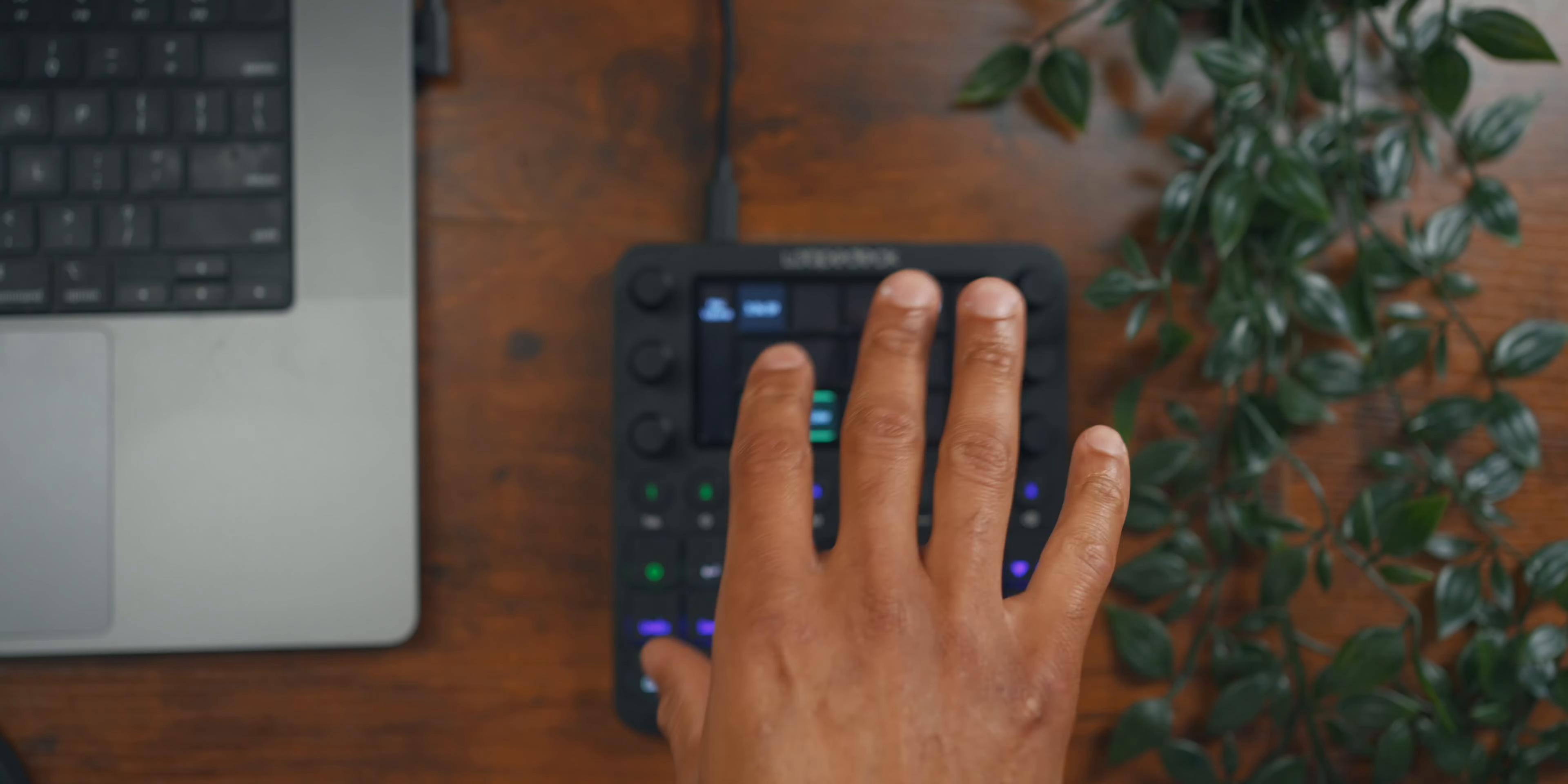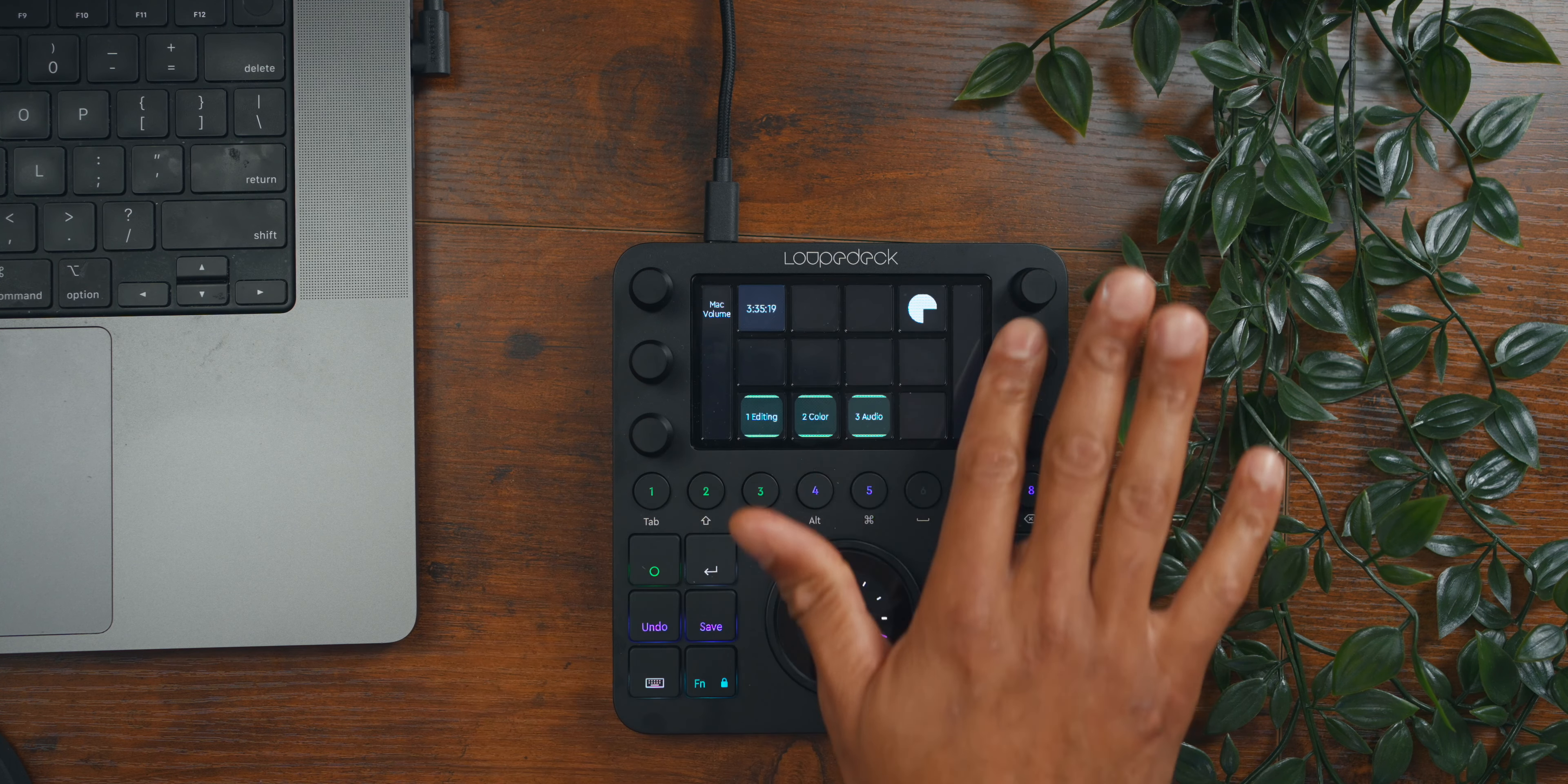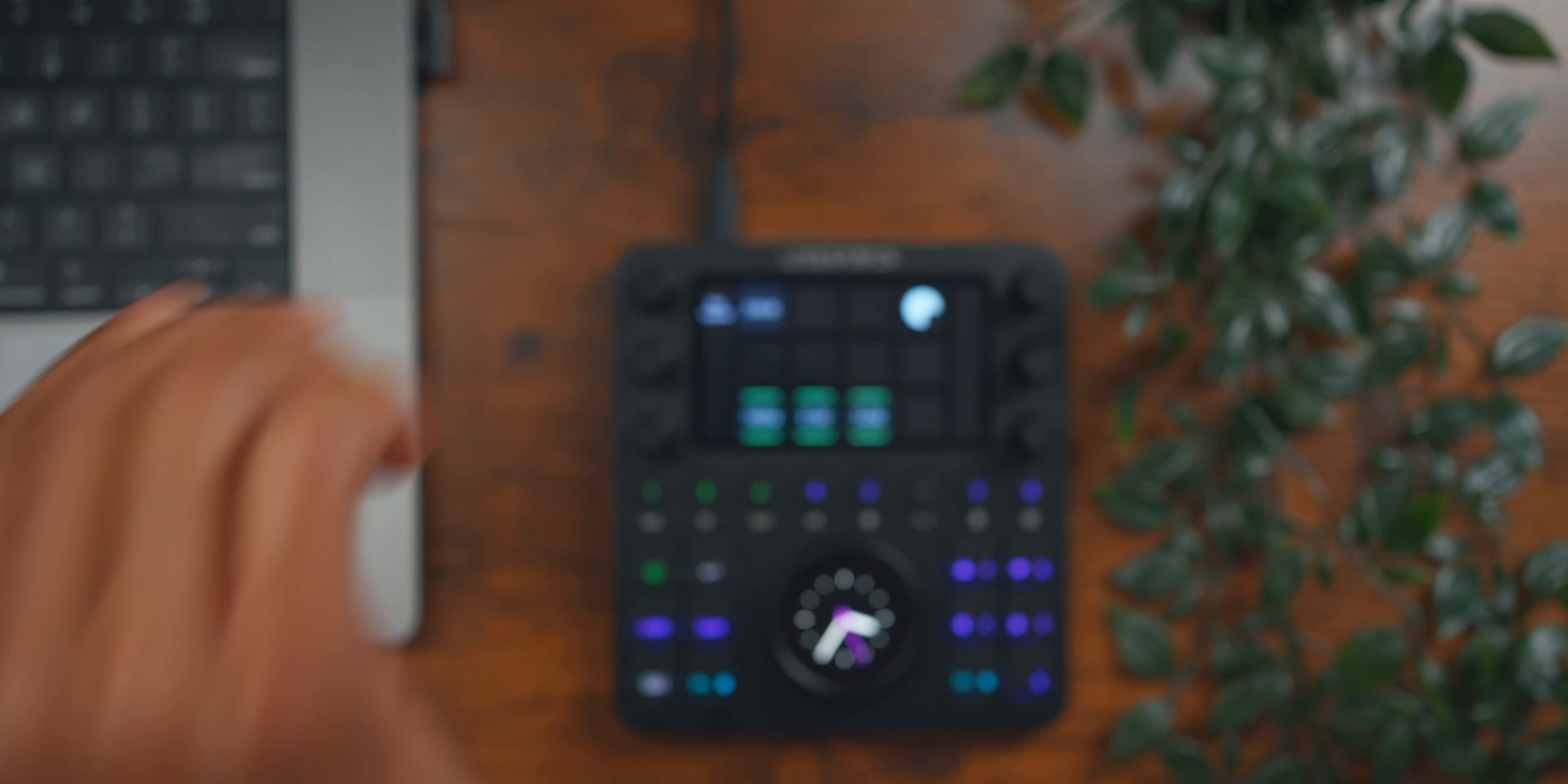So in terms of the way the Loupedeck CT is set up, I just opened up Final Cut Pro because that's again where I primarily shoot. As you can see here, you have three knobs along each side. Each of these knobs has two functions where you could press and then you can also turn to do a particular action, and all of those are fully mapped.